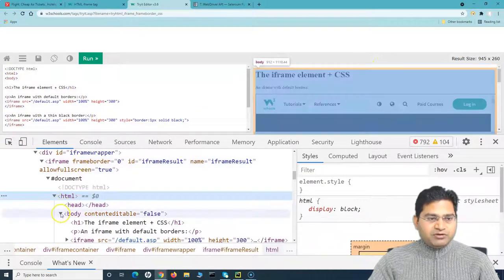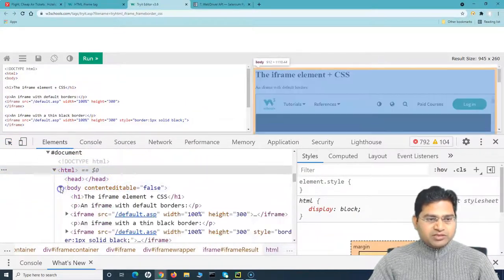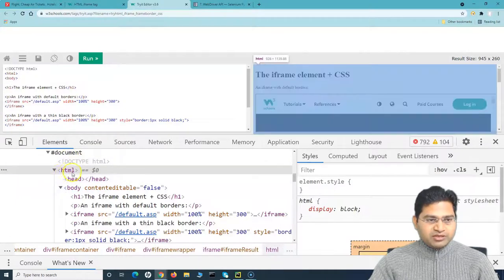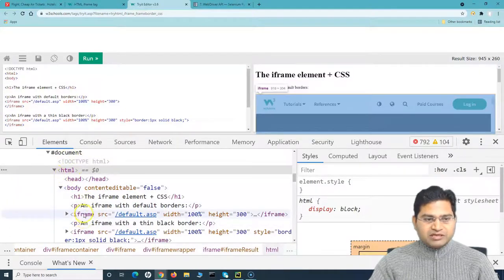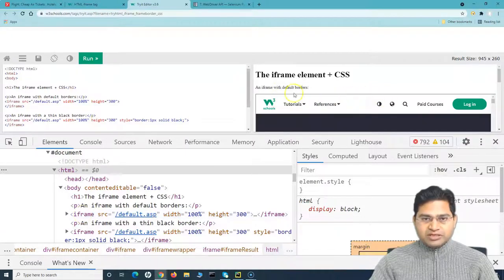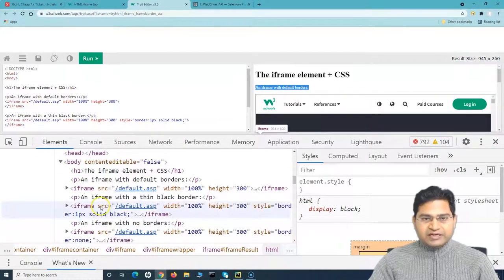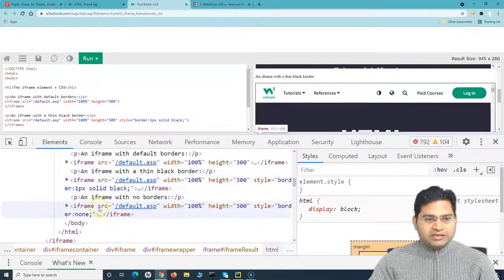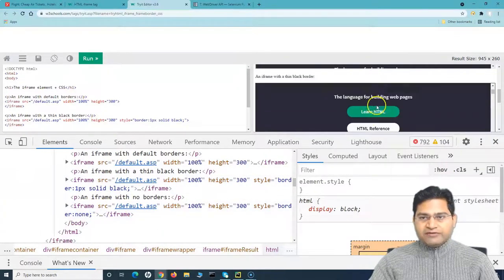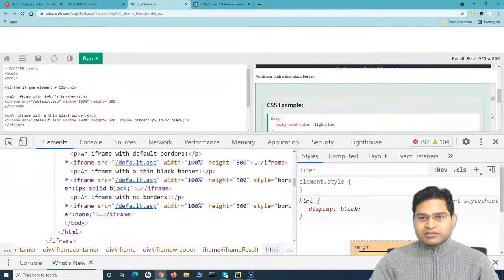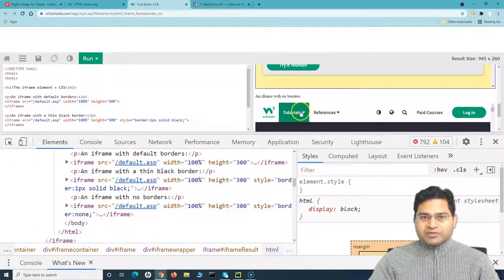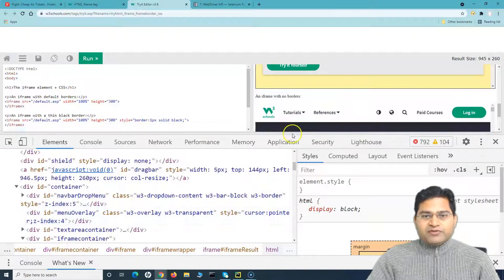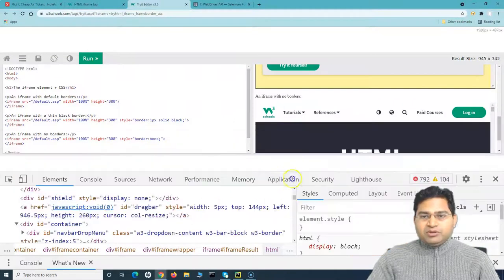Inside the result iframe, there are three child iframes: the first with default borders, the second with a thin black border, and a third one below that. So there are three child iframes nested within the parent iframe.